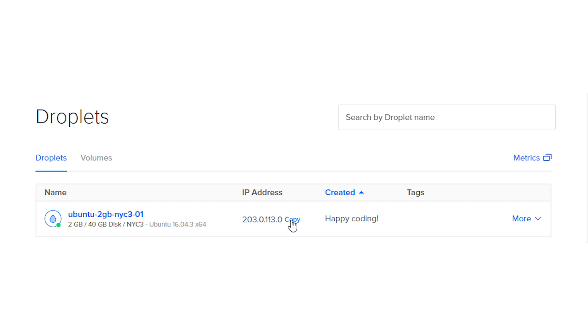Once the droplet is created, its address will be displayed. We will use this address later to view the WordPress site.